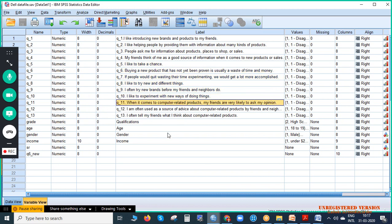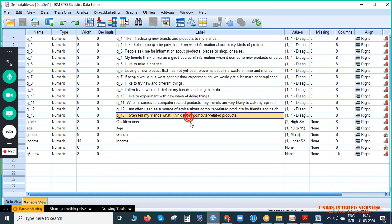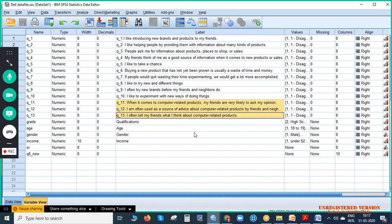Question number eleven to thirteen: 'When it comes to computer-related products, my friends are very likely to ask my opinion'; 'I am often used as a source of advice about computer-related products by friends and neighbors'; 'I often tell my friends what I think about computer-related products.' These three questions together give us the construct called 'opinion leader.' In marketing, the concept of opinion leader means a person whose thought process guides and suggests others — for example, a farmer seeking advice from the village head about which tractor brand is better.